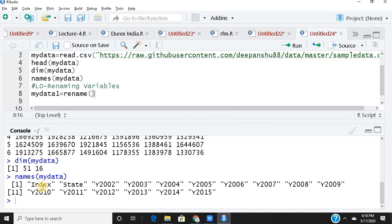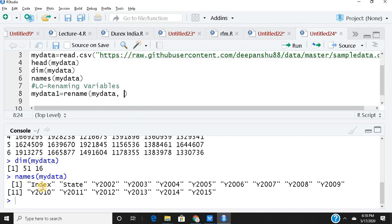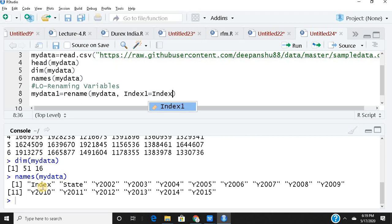So rename a variable in which data set? In my data, this is the original data. Comma, what is the name that I wish to give? Let us say index one. This is the new name for which variable. So index one equals index. Originally I had a column called index, I will rename that as index one.